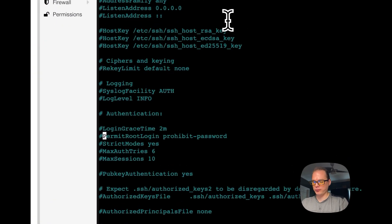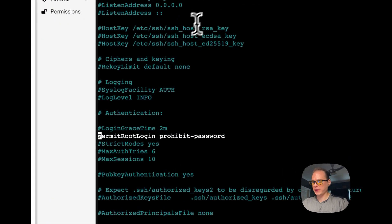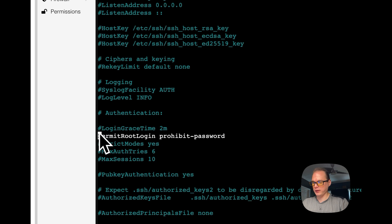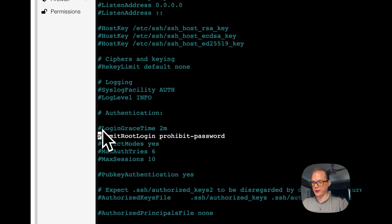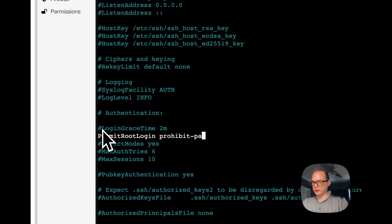I'm going to take off the comment on it, and anything with the hashtag will be a comment. So I'm going to change the prohibit password.